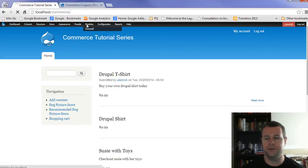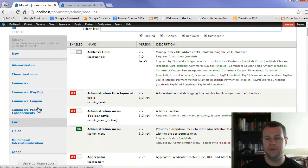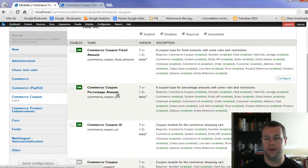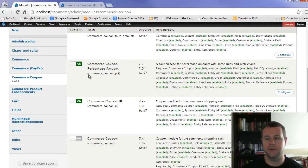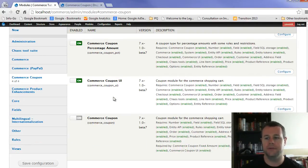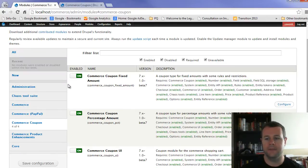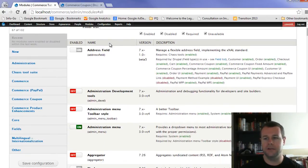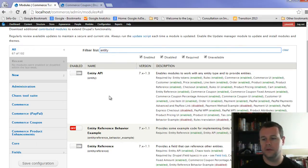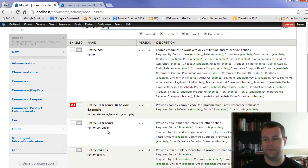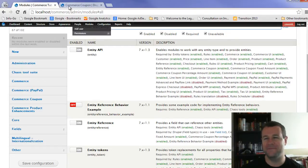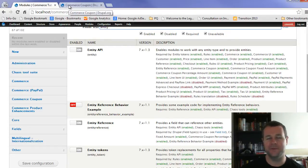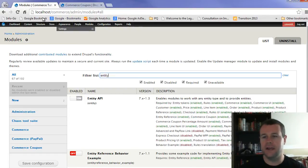And if you go over to modules, we can just go to commerce coupon. You'll see that I've got commerce coupon fixed amount enabled, commerce coupon percentage amount enabled, commerce coupon UI, commerce coupon. And then the other one, as I mentioned, is entity reference. And you'll see it's right here. And that was really loud. I apologize for that. Got my windows open in springtime here. Soon to be summer.